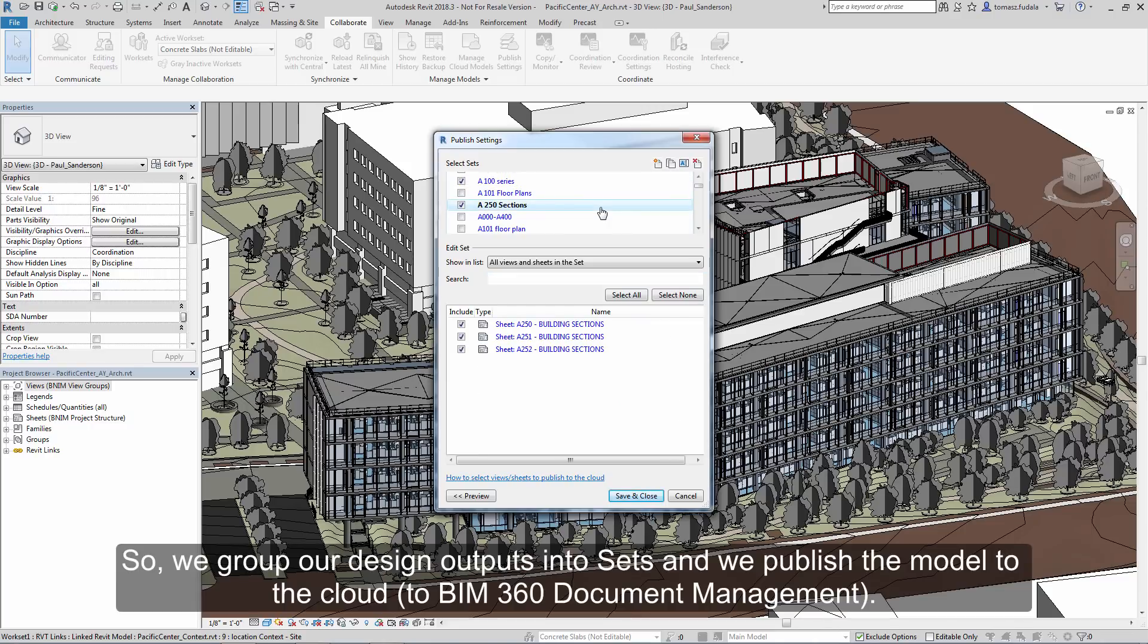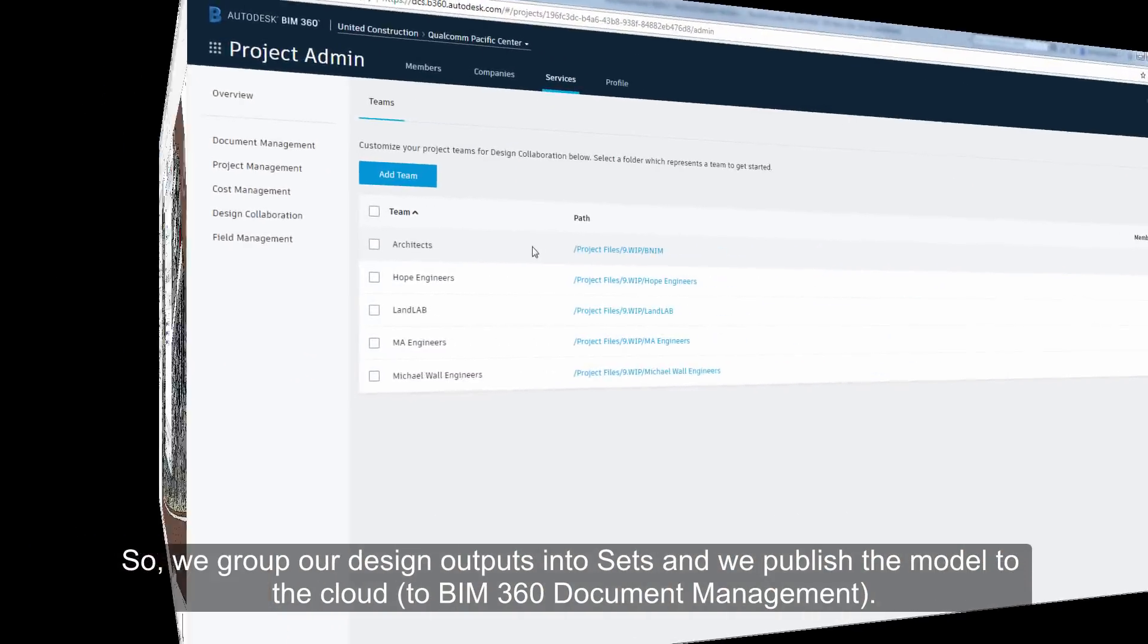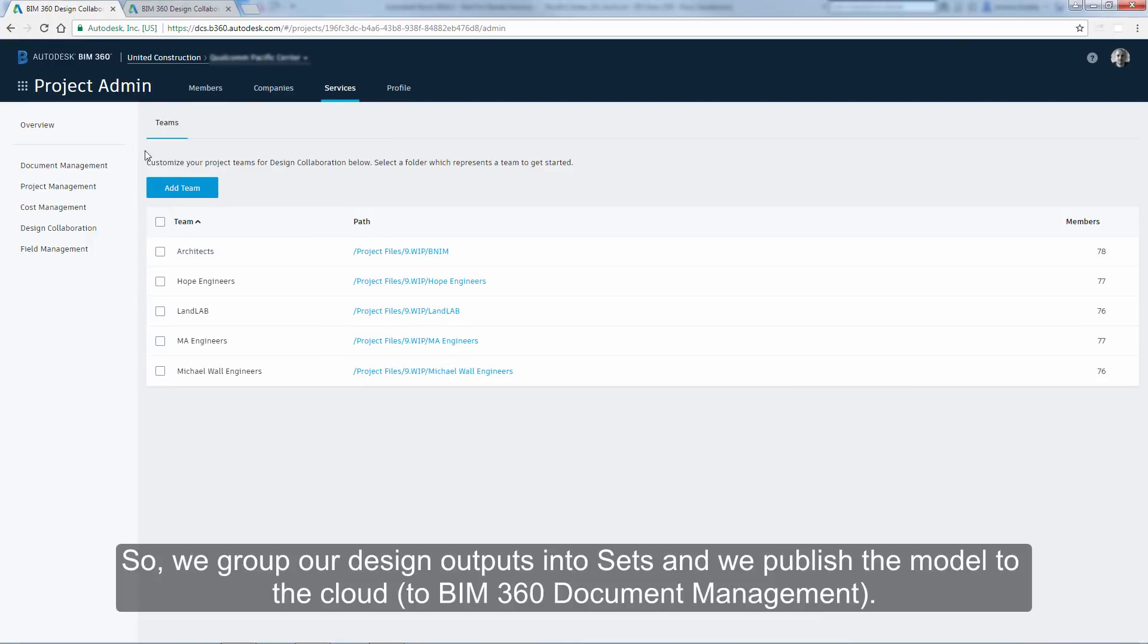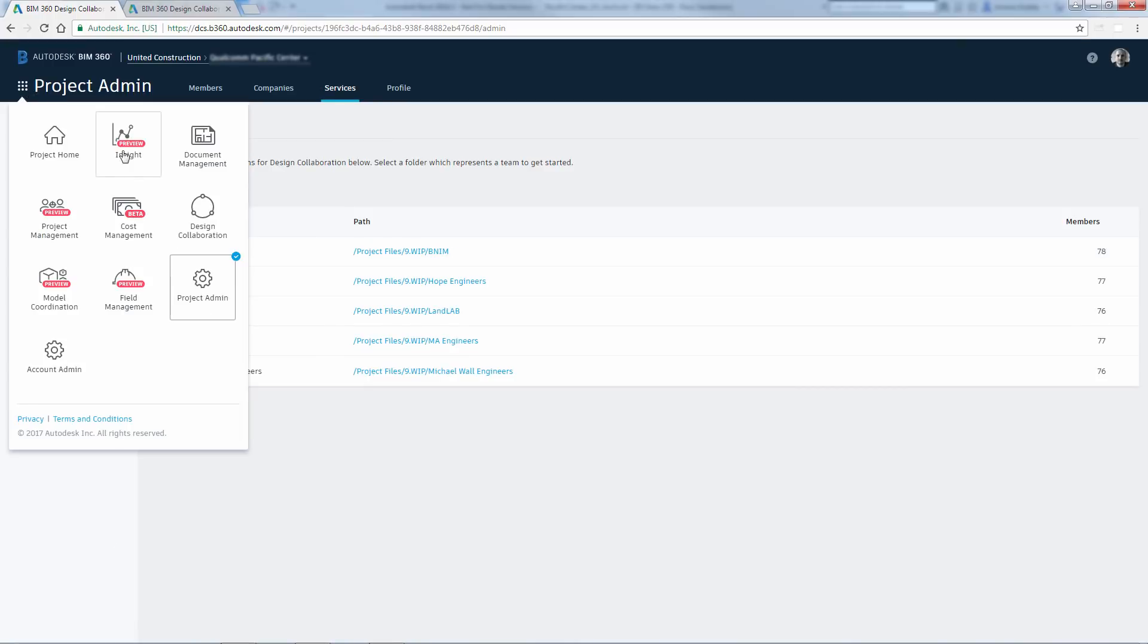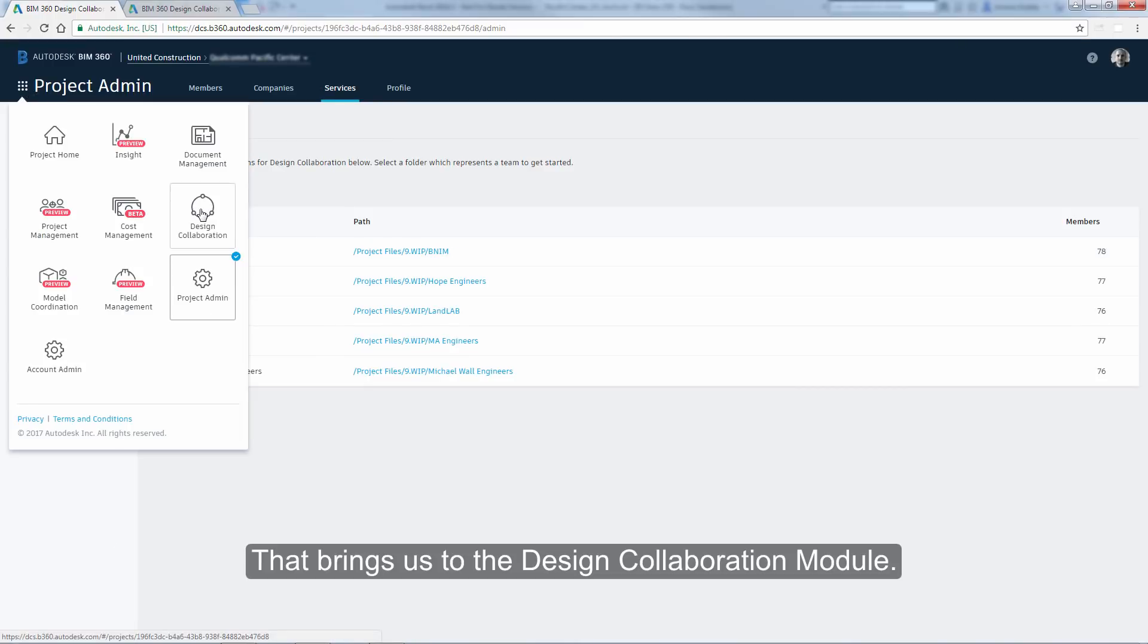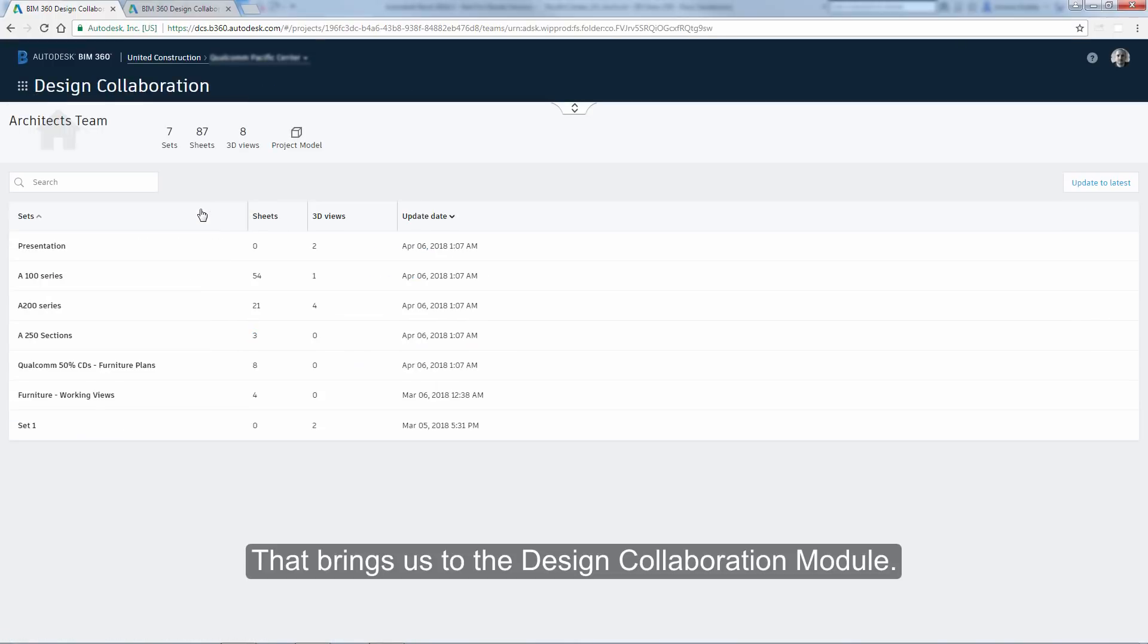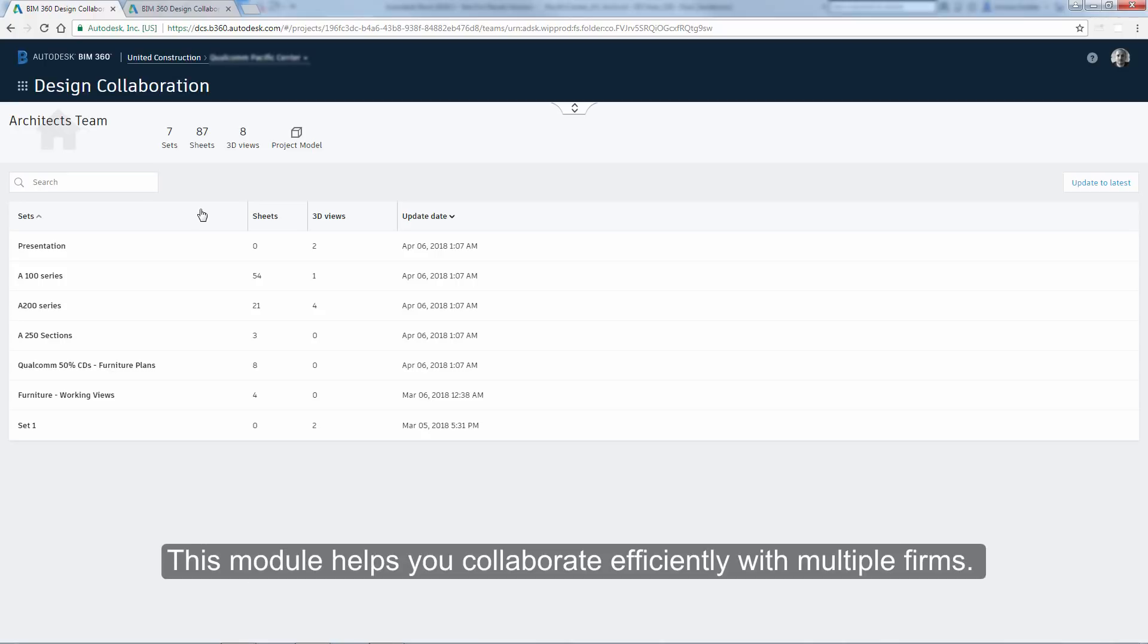So we group our design outputs into sets, and we publish the model to the cloud, to BIM 360 Document Management. That brings us to the Design Collaboration module. This module helps you collaborate efficiently with multiple firms.